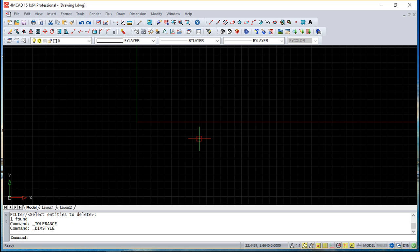So basically geometric tolerances indicate the maximum allowable variations in the geometry, and this software draws these geometric tolerances using a feature control frame which you are going to see in a couple of moments.